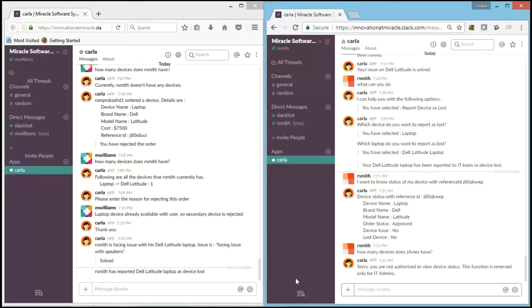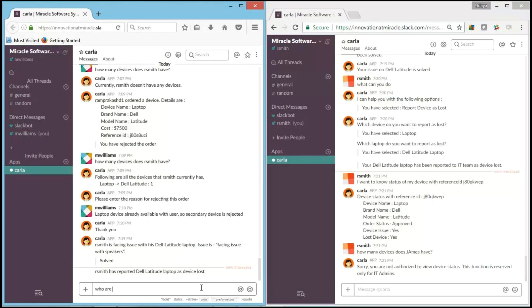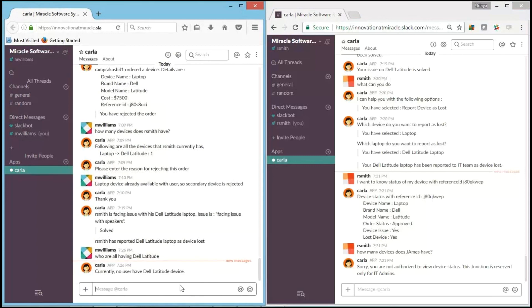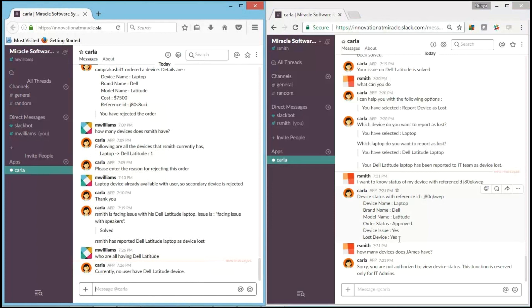Now let's check from the IT team's side what he can ask. Who are all having Dell Latitude? And Carla says, "Currently no user is having Dell Latitude device." Right. As previously R.Smith used to have and he has lost it, so currently no one is having Dell Latitude.